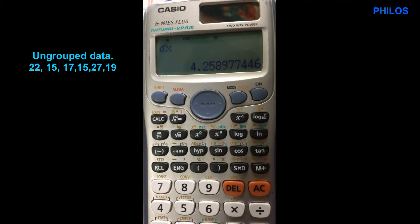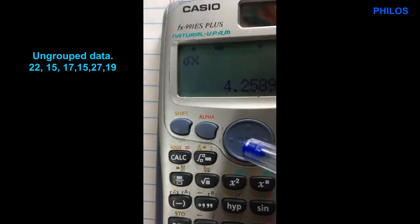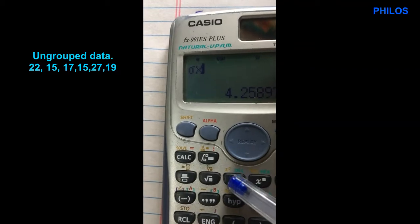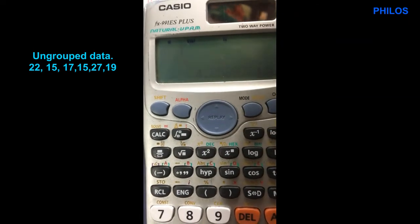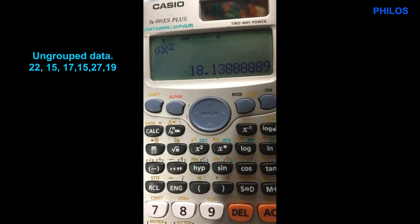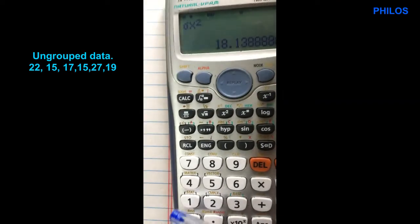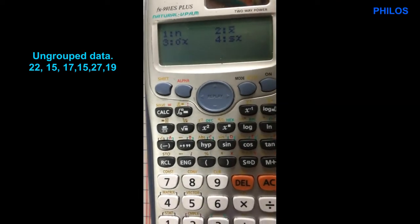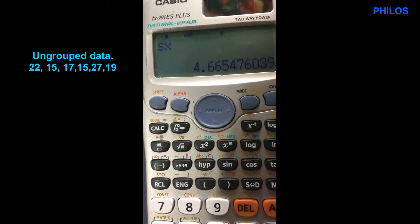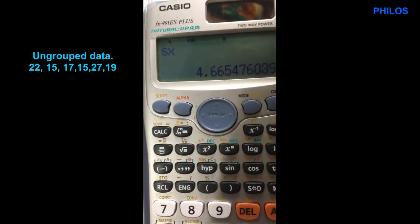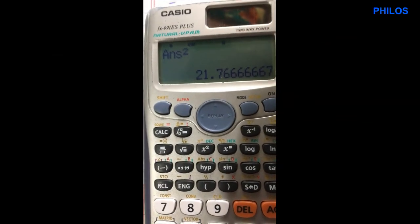Now if you want to get population variance, you square the standard deviation. If the standard deviation is 4.26, squaring it gives the variance as 18.14 in two decimal places — that's for population. But if the question is a sample question, go to shift then 1, choose option 4 for sample standard deviation — you get 4.67 in two decimal places. Squaring 4.67 gives the sample variance. That covers ungrouped data.